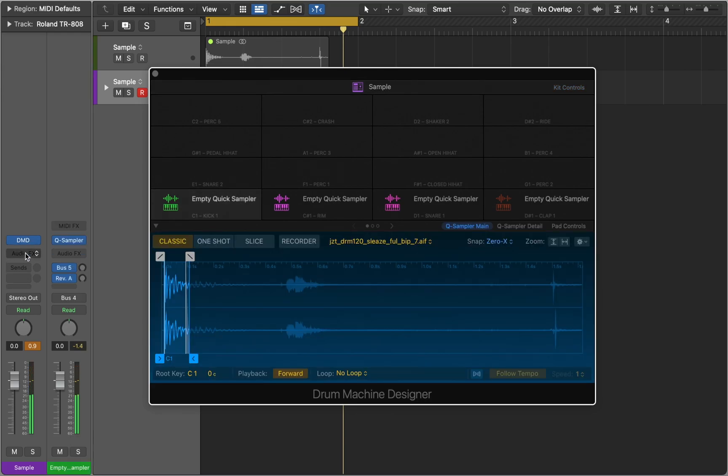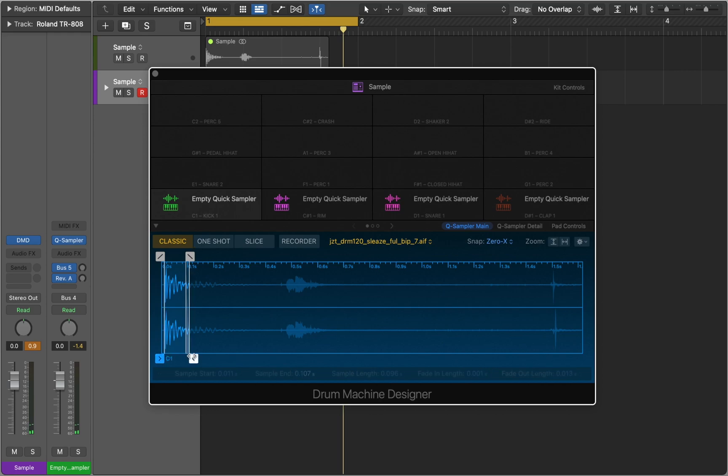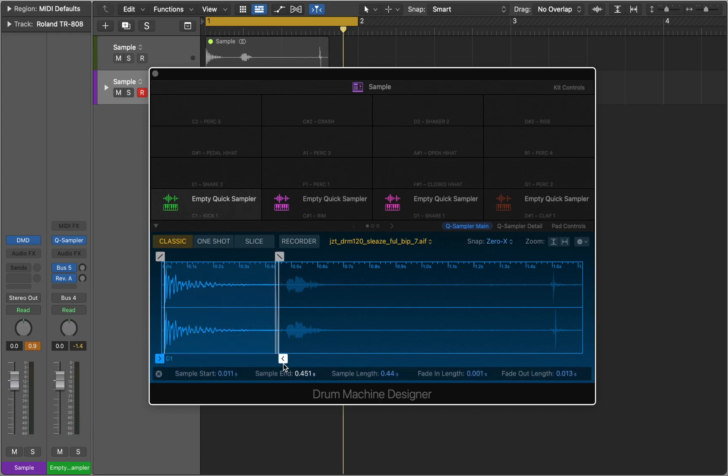Sometimes you would have to review how sampler detected transients. Bass drum is cut too short, so we can extend the tail to get the full sample going.